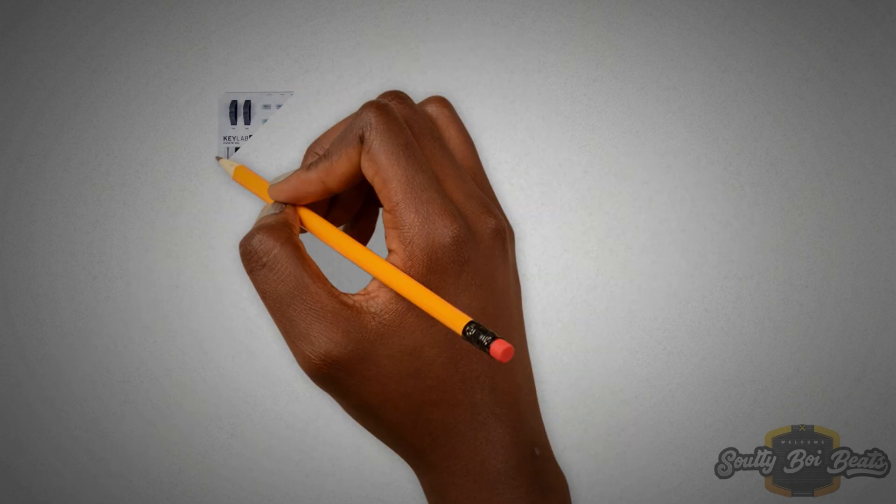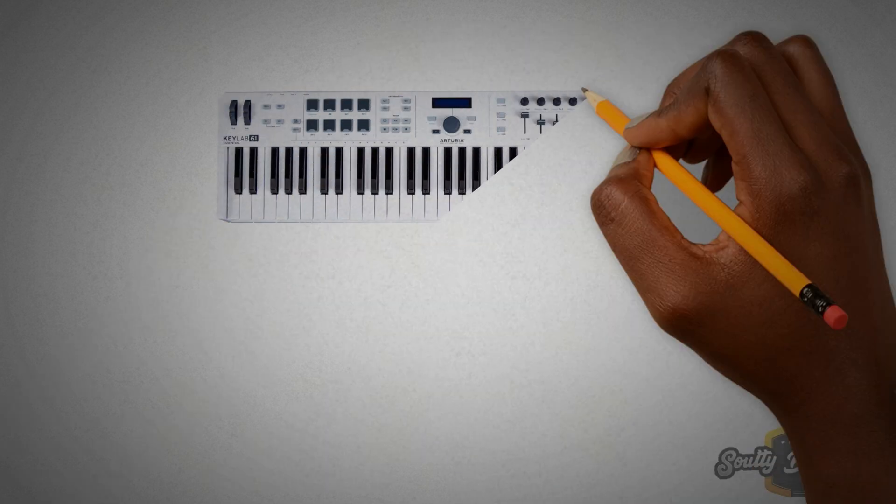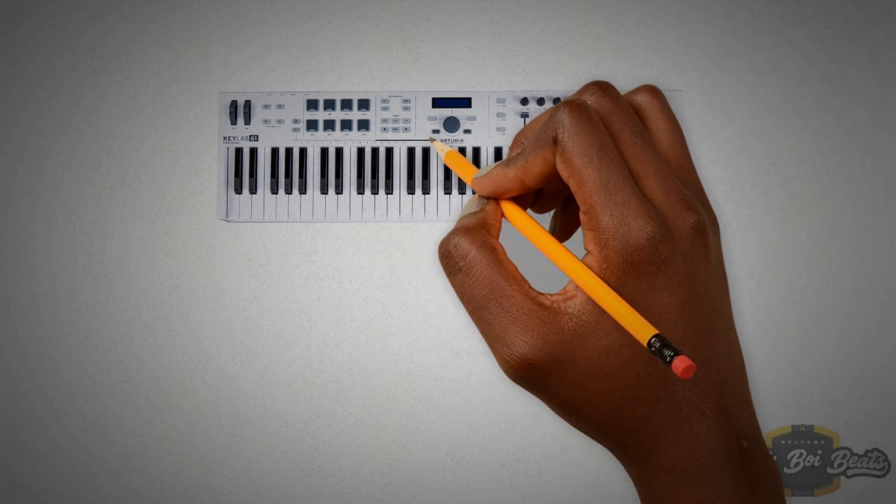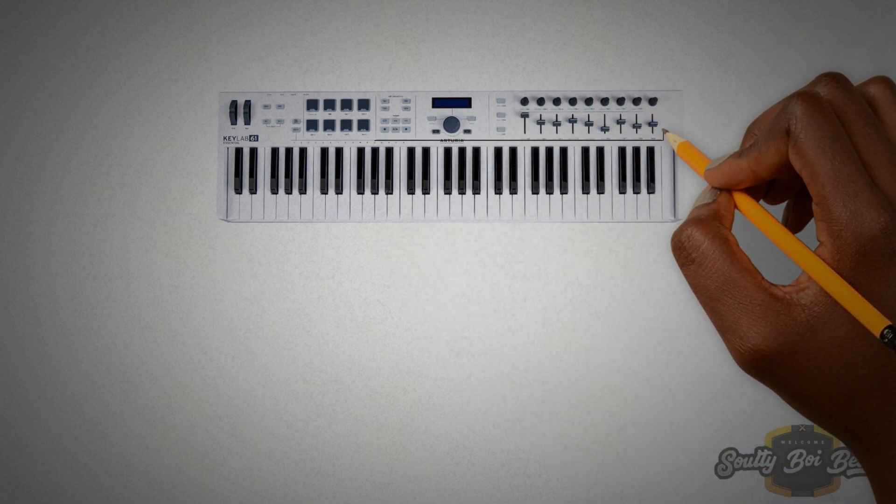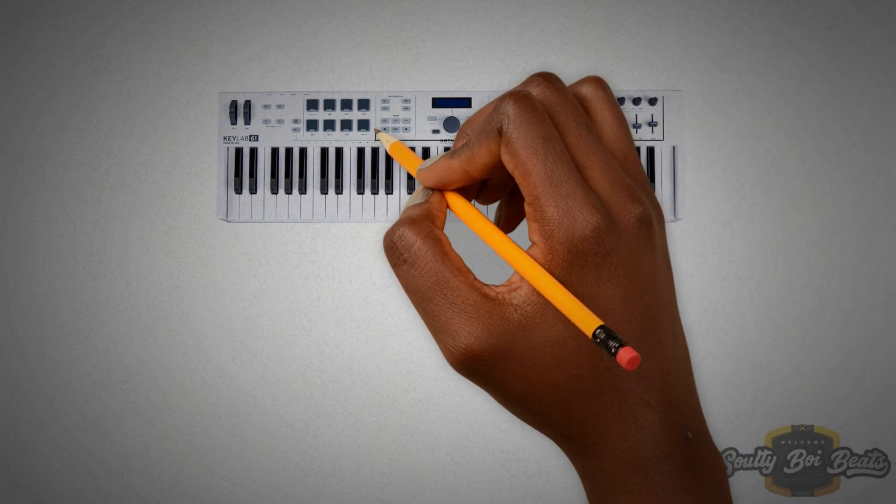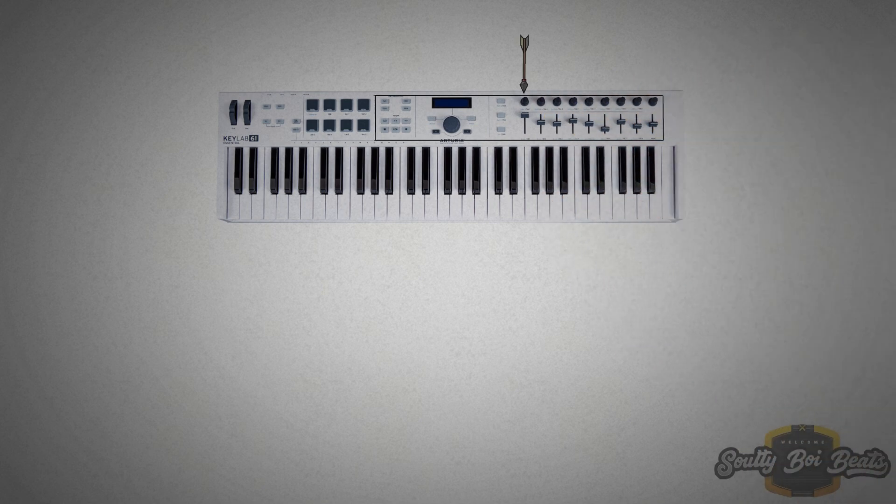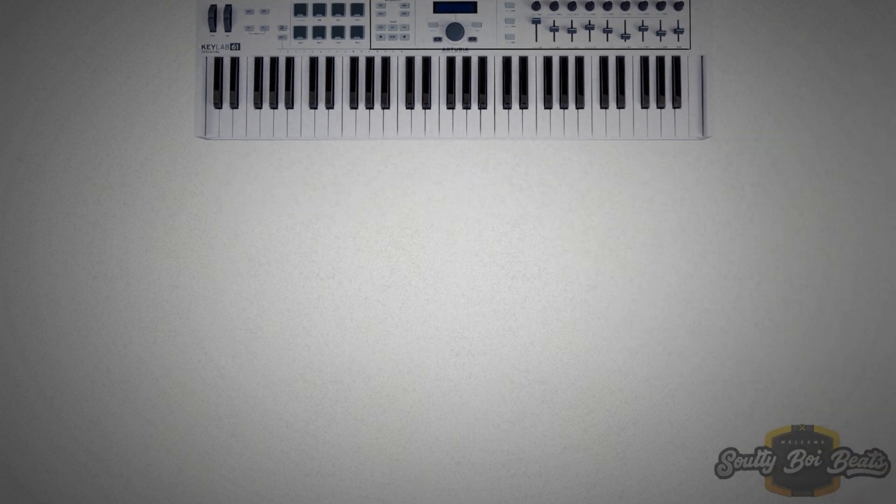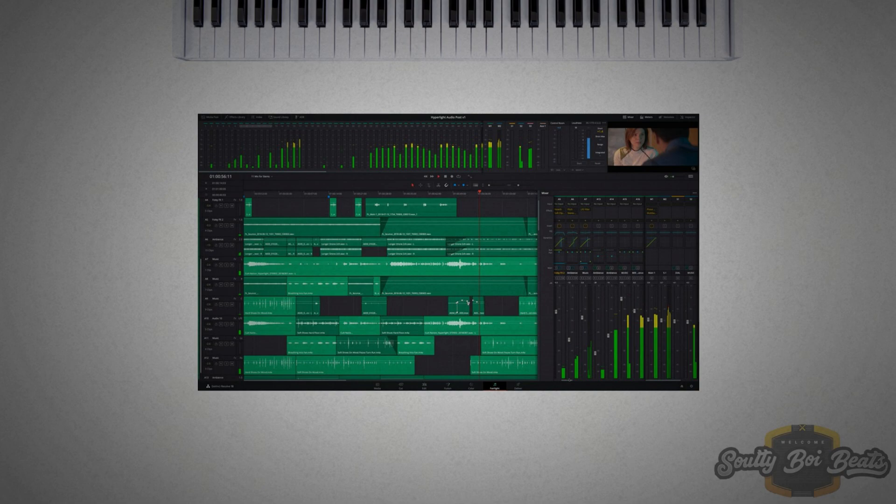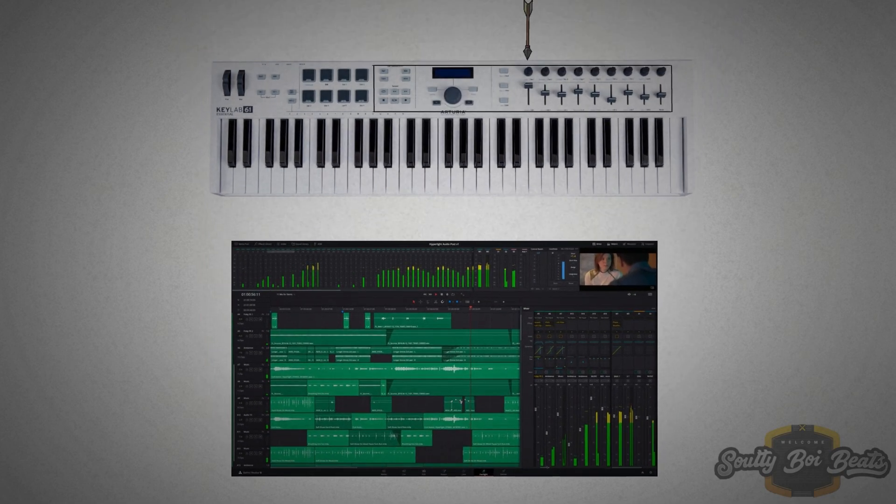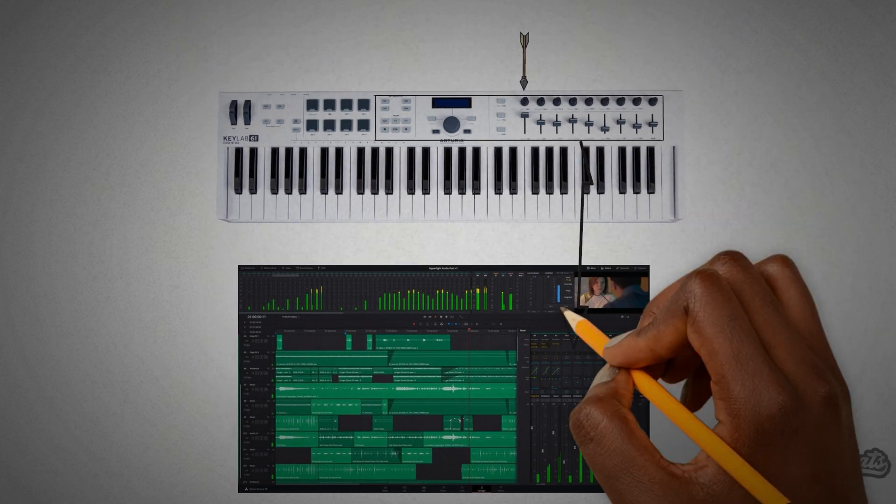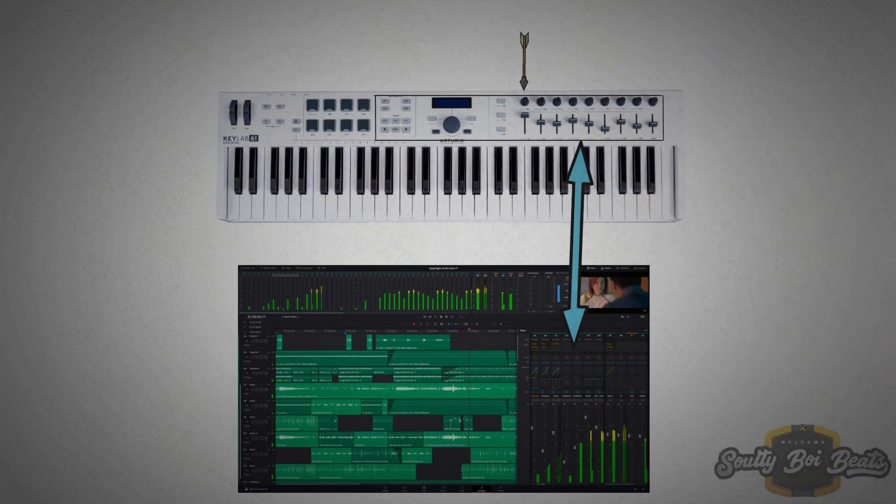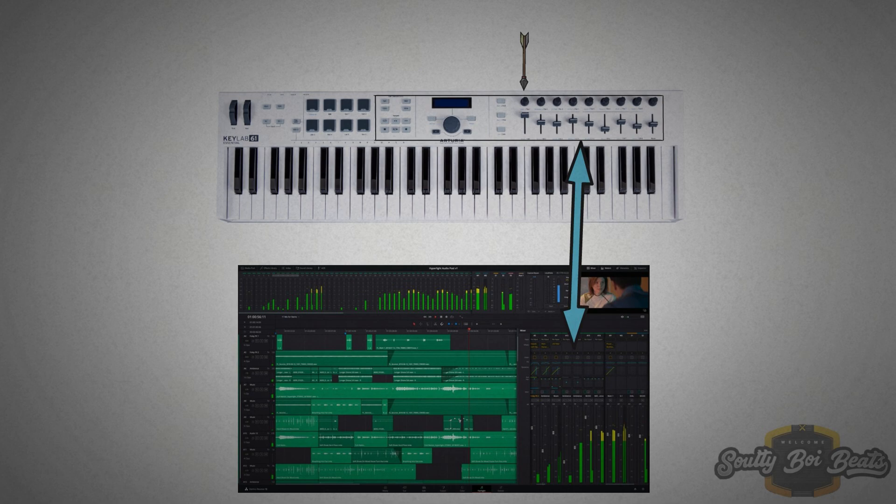Did you know you can use the Arturia Keylab Essential 61 keys faders, panning, and also play and fast forward from the MIDI without the use of a keyboard or the mouse in DaVinci Resolve Fairlight page? What's even a bonus is you can use this to automate your faders as well as panning just from the keyboard.